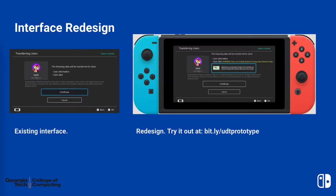The user data transfer interface was redesigned with this major need in mind. It was redesigned using Figma. On the left you see the existing interface. On the right is the redesign.